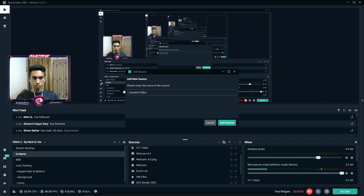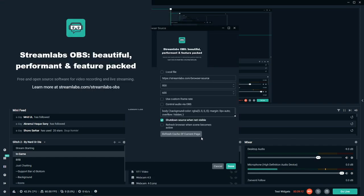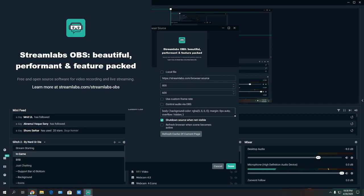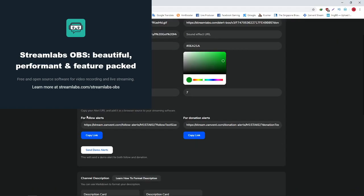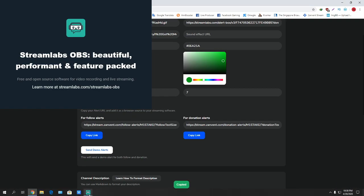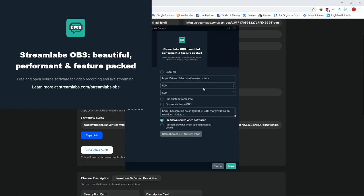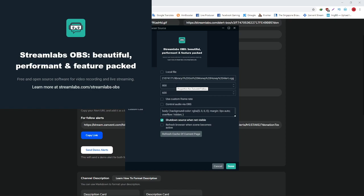We can add a browser source — add sources, give it a name — and then we can paste the URL. We can also set the alert height and width.